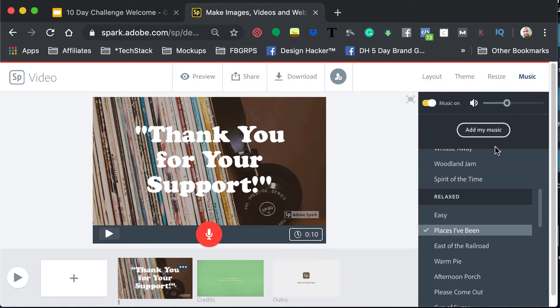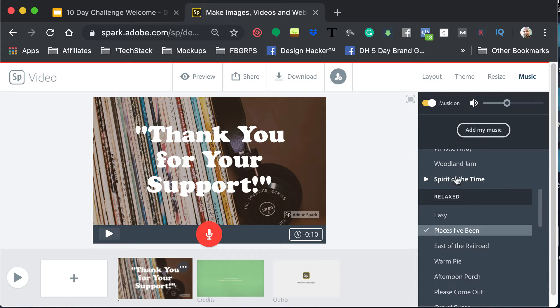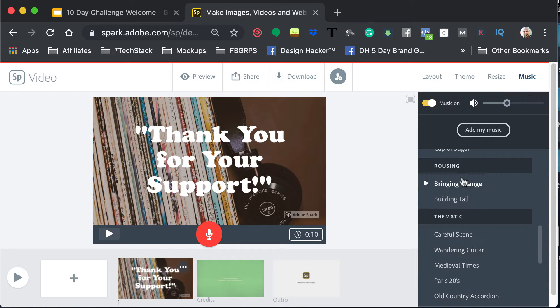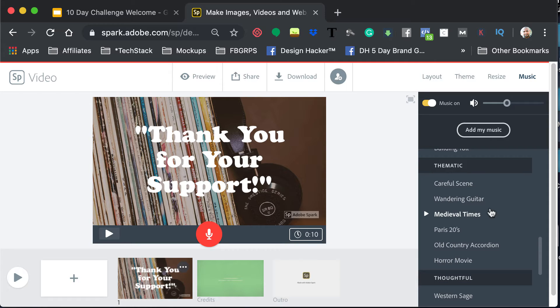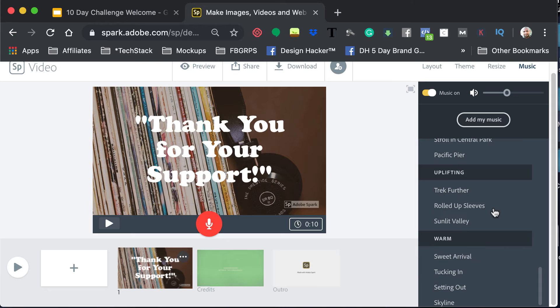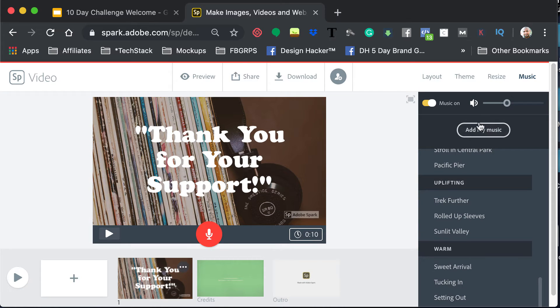And then lastly, if you do want to add maybe some of your music to it, you can do that, but then you've also got some different selections down here that you can choose. They're just kind of like mood music. They're not like the most dynamically created music that you've ever heard, but you can just do that.